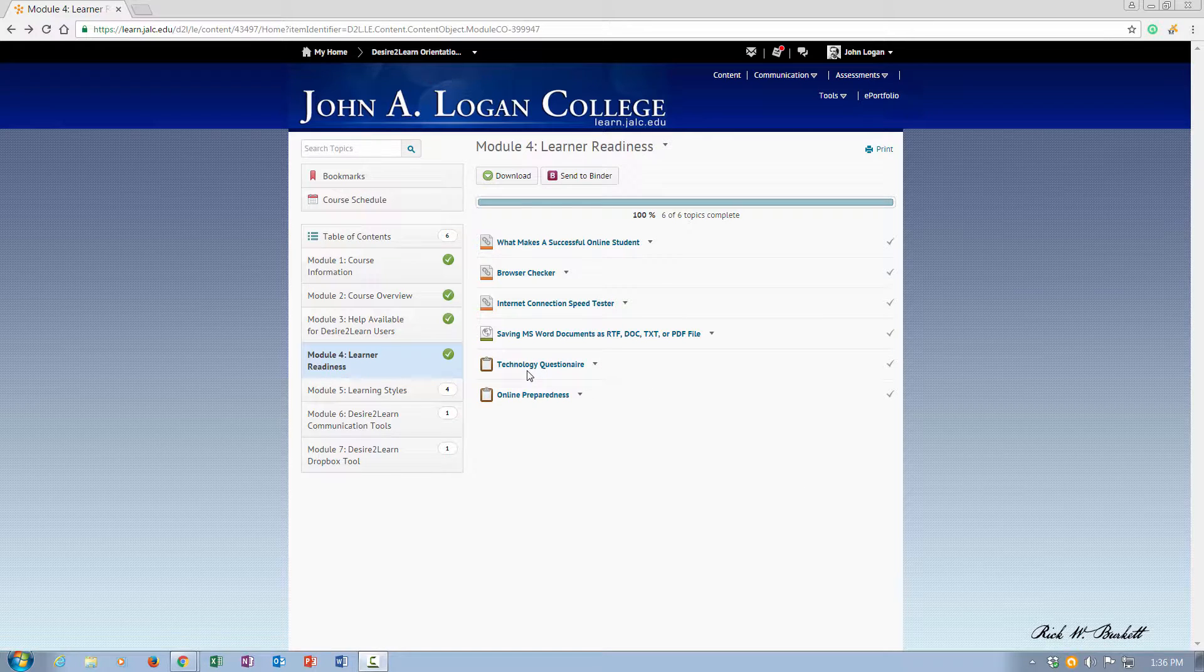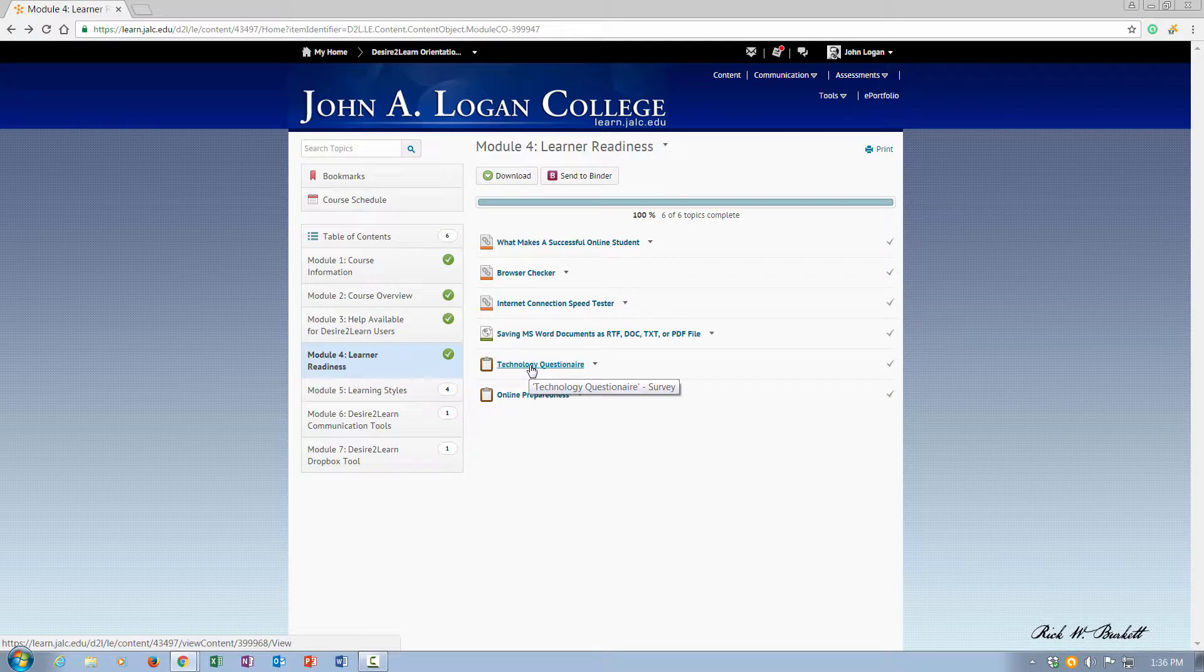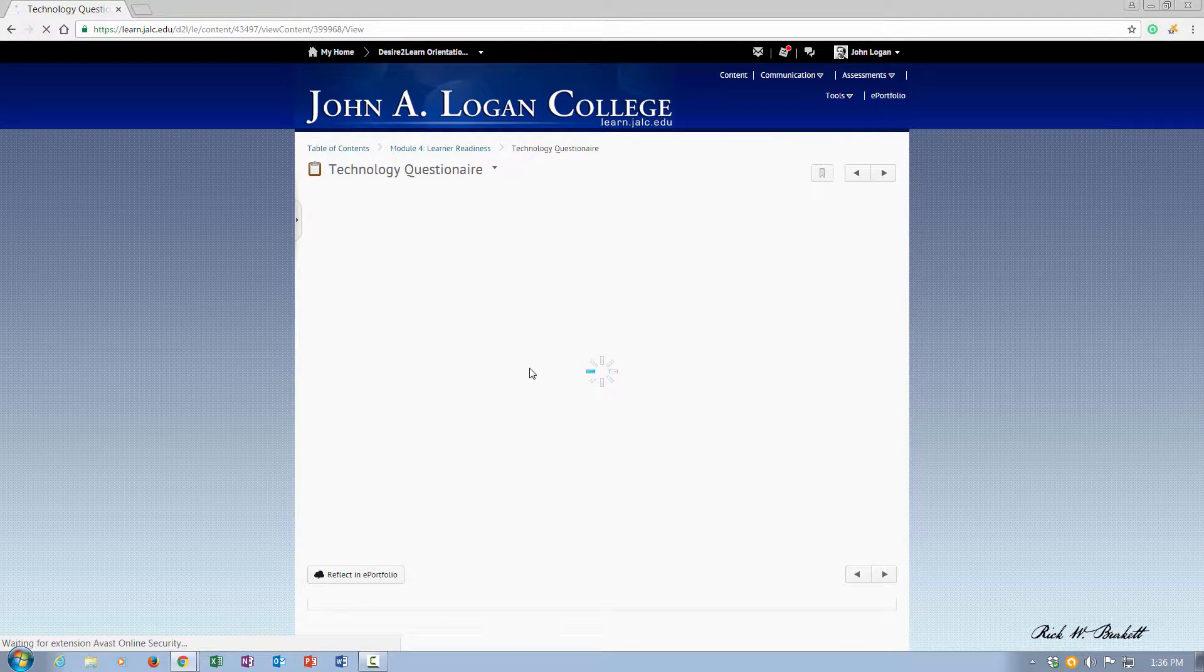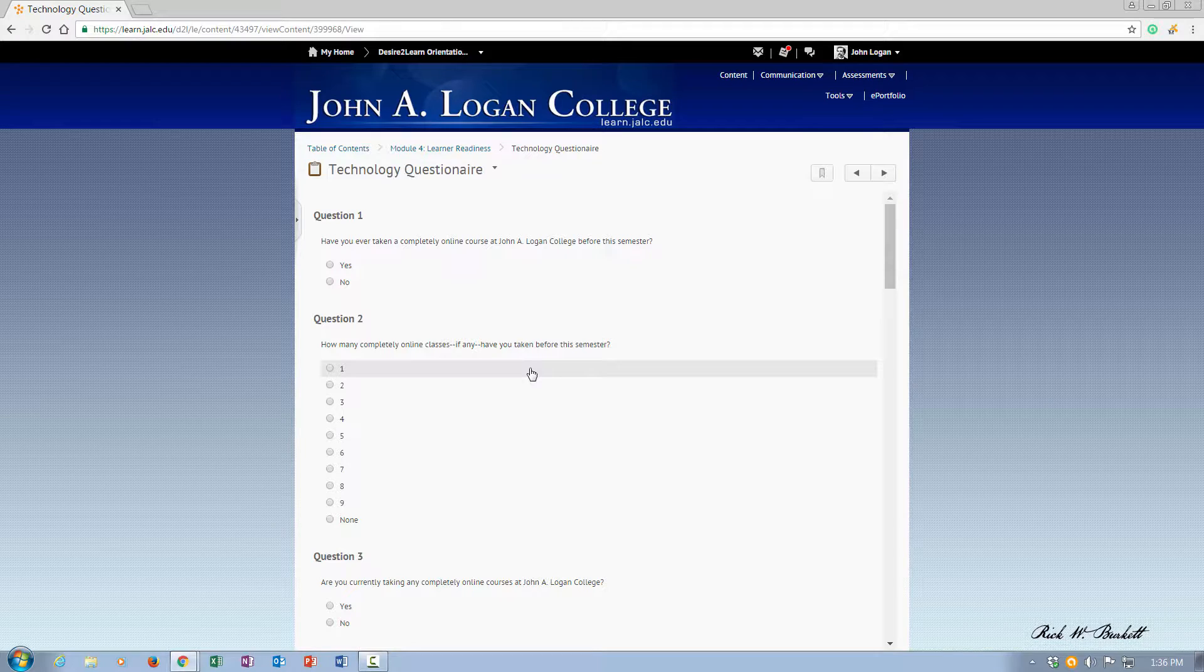So I have a link here to a technology questionnaire, so I'm going to click on that link. And it pops me right into the questionnaire.